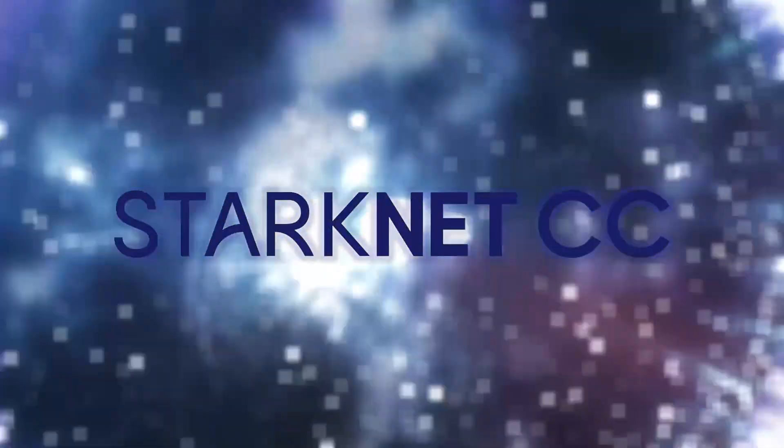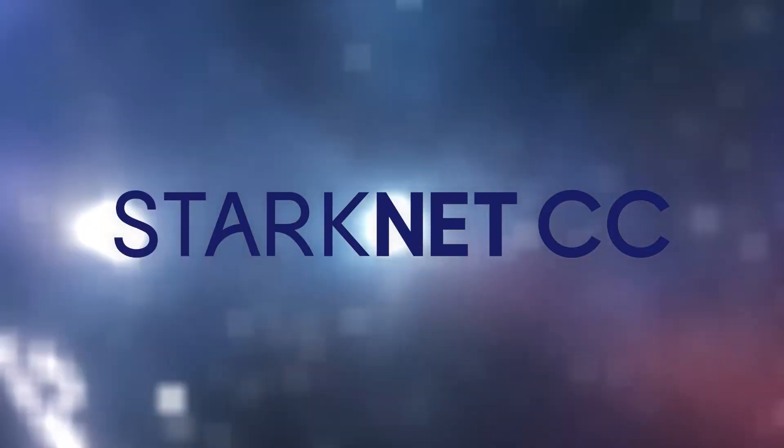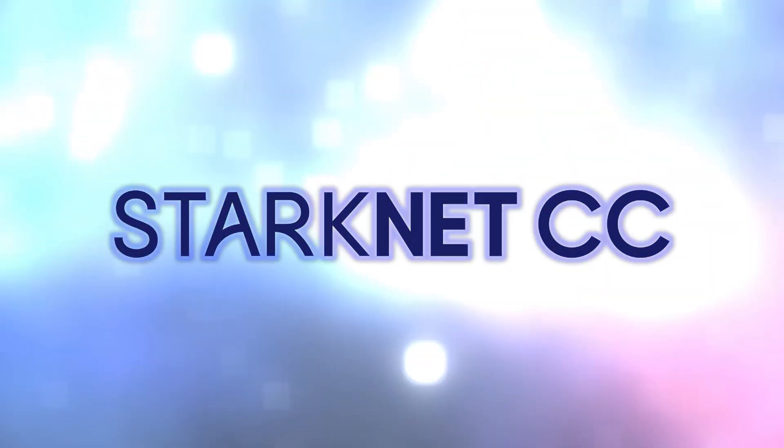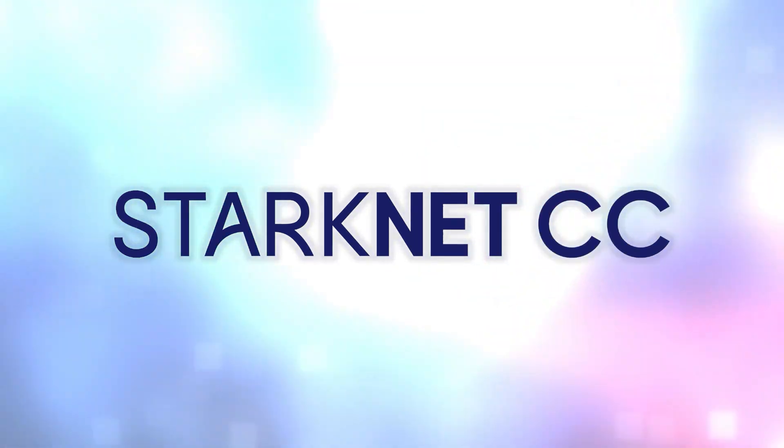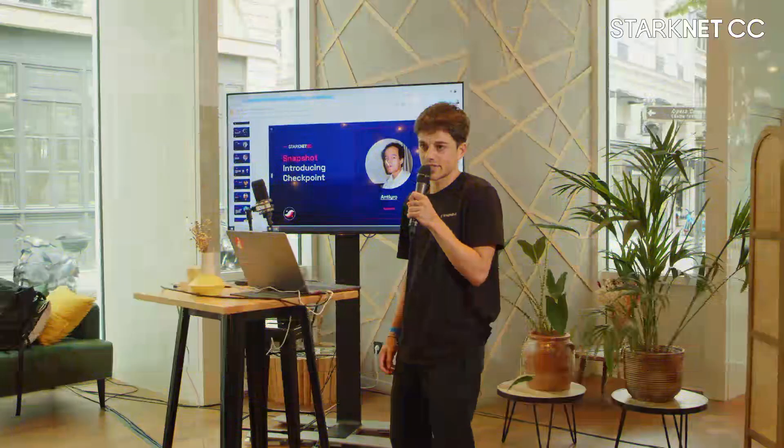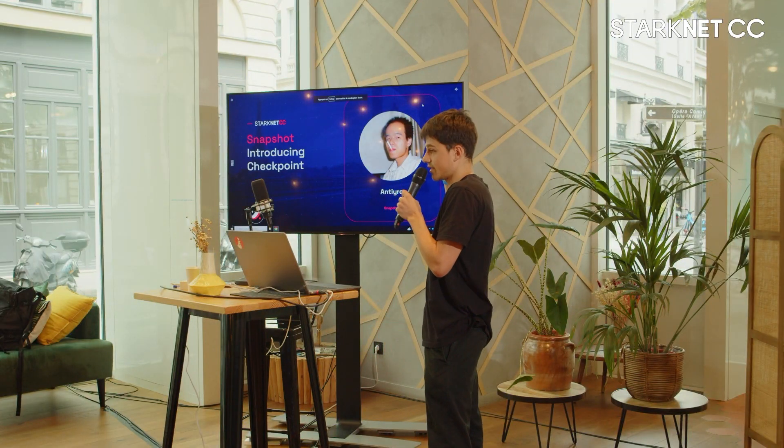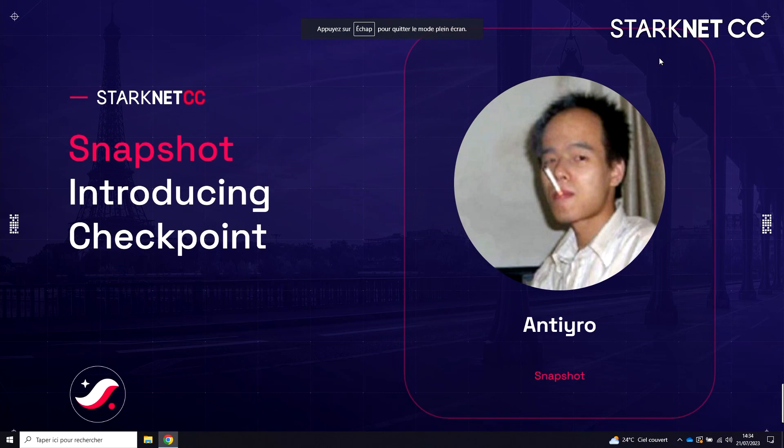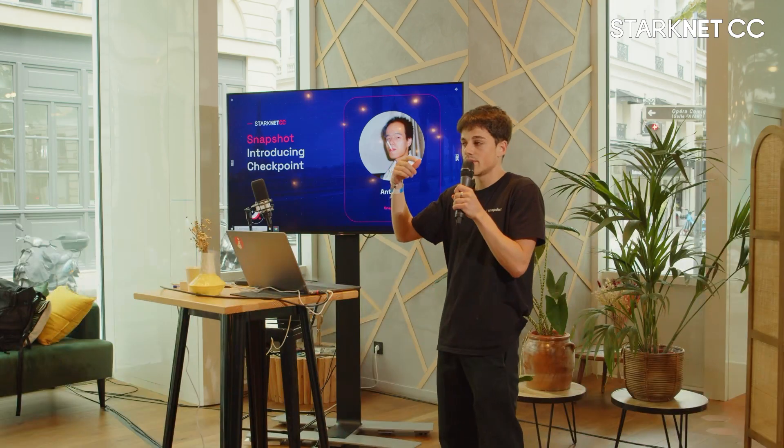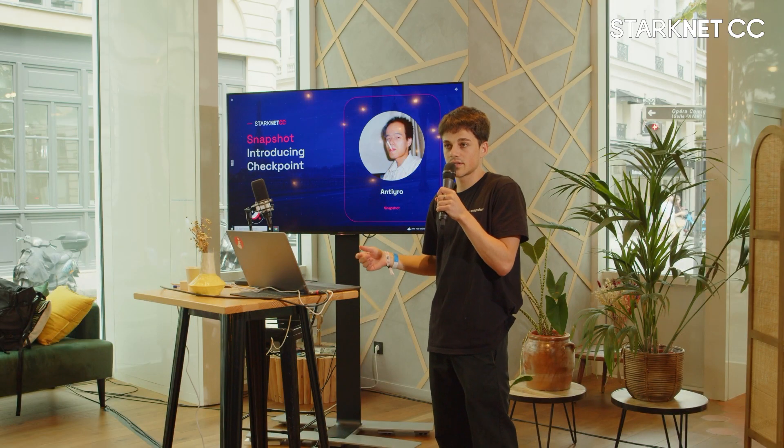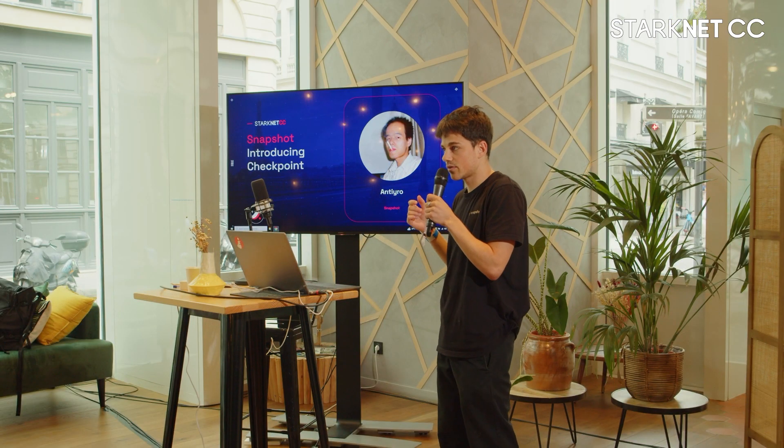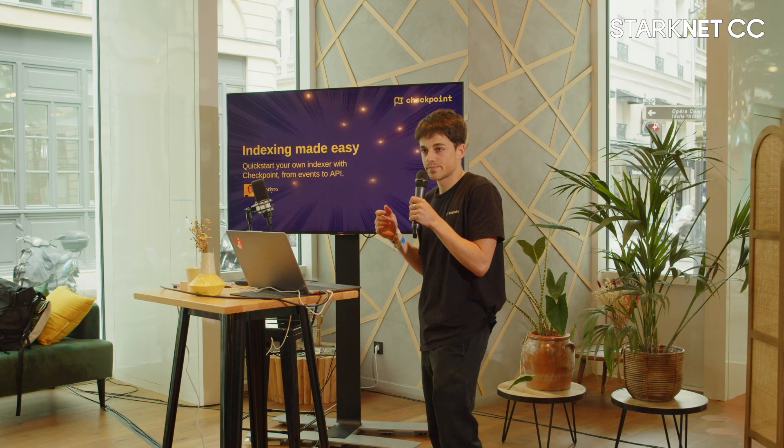As you can see, I'm Antigro from Snapshot Labs and today I'll be presenting Checkpoint. Checkpoint is an indexer for Starknet, Mainnet and Testnet. It's an indexer for Starknet that we initially built internally for Snapshot X and that we decided to make public.